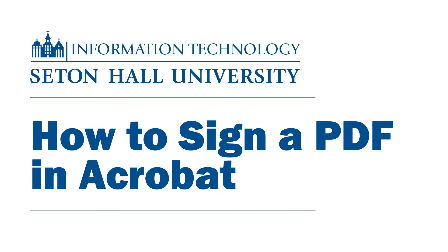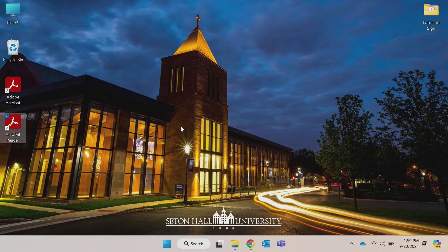Need to sign a PDF document digitally? It's easy with Adobe Acrobat. Let's quickly walk you through the process.